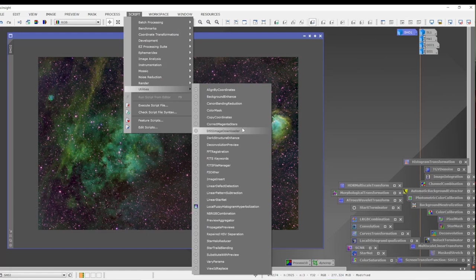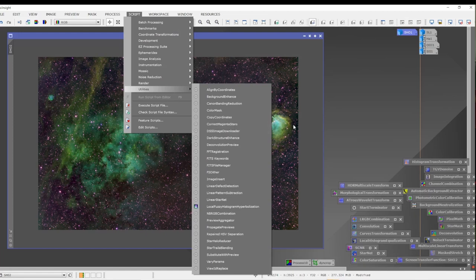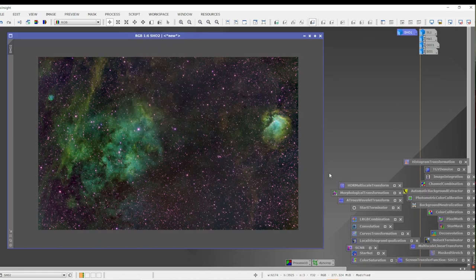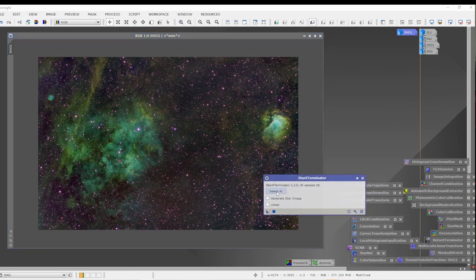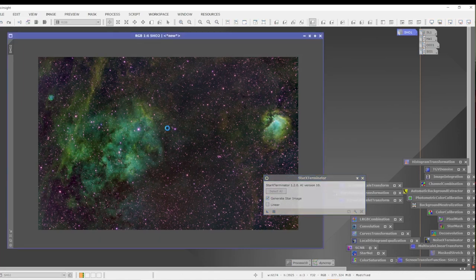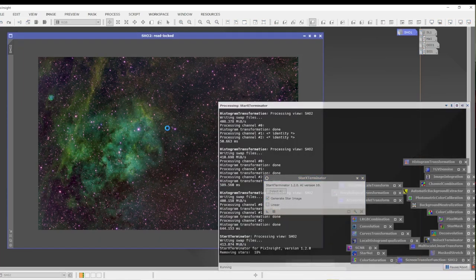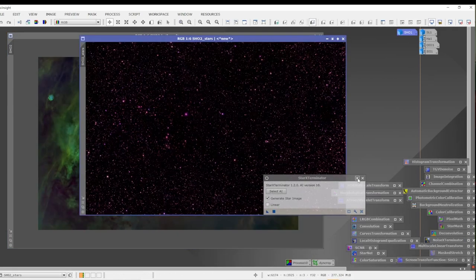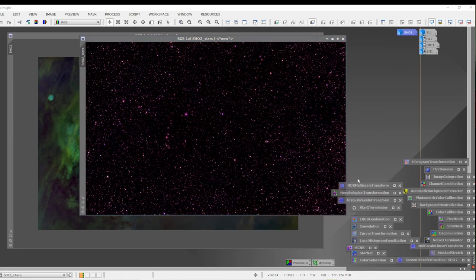I actually prefer to wait to run the magenta correction script until after I've run Russell Croman's Star Exterminator. So I find it in the tools, Star Exterminator, select AI and make sure I have the latest version — version 10. I do want to generate a star map image. I'll minimize Star Exterminator.